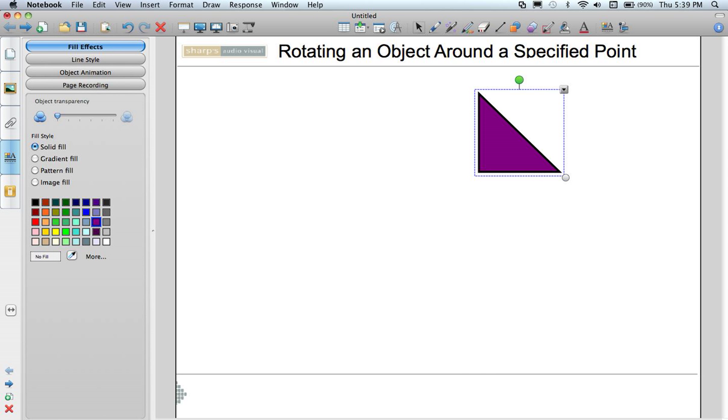But what if I want to actually rotate it around a specified point such as the bottom left hand corner of this triangle? What I need to do is change the perimeter of this object.